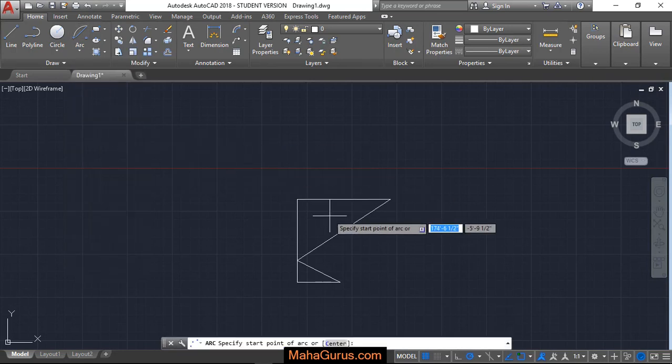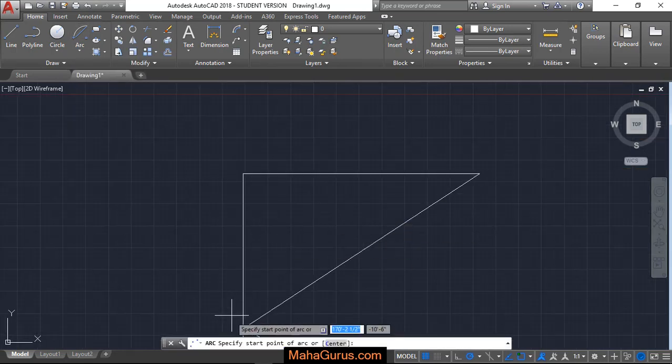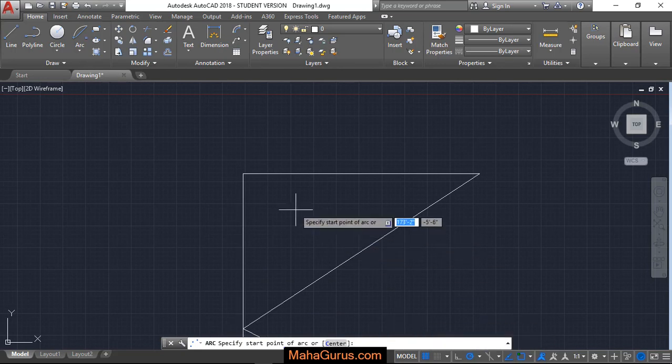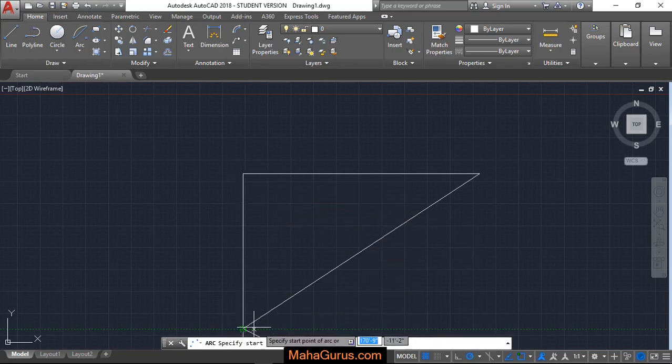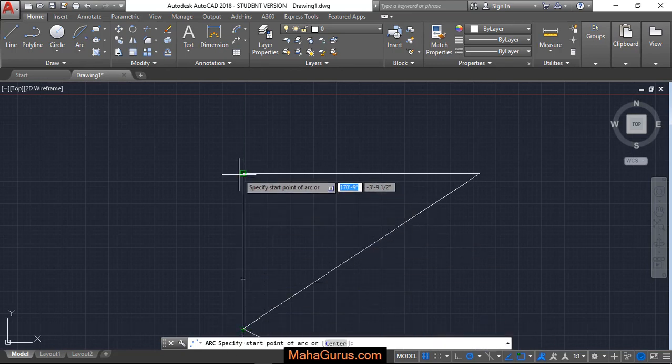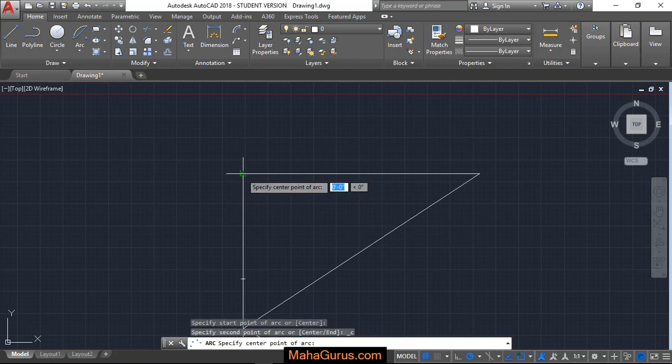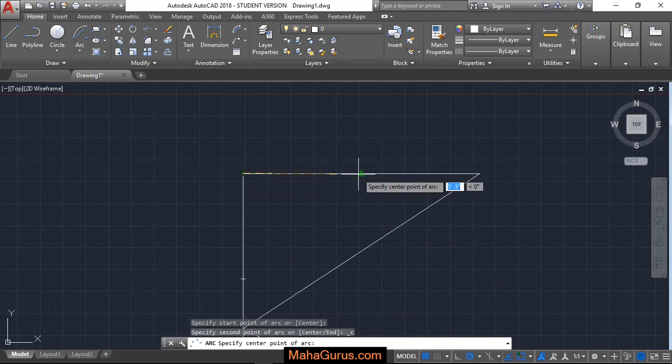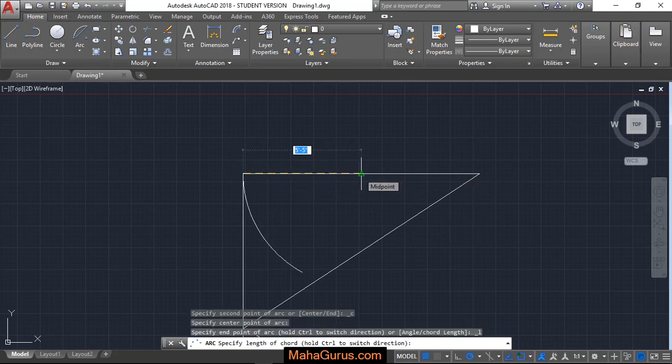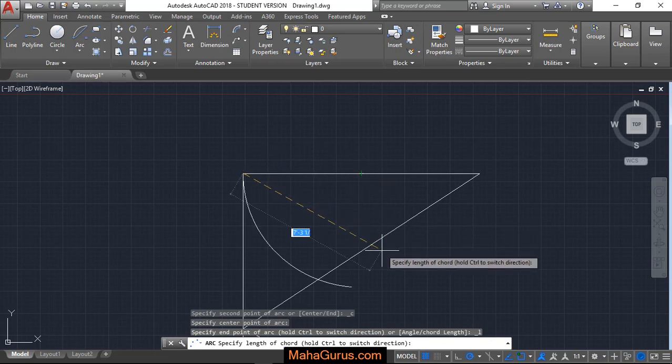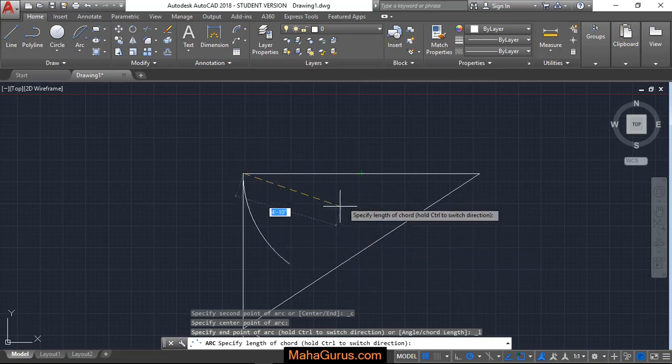Just after clicking, this command will be activated and you can check on your command box. Now we have to specify the first point according to this command. So let's choose the first point, then you have to select the center point or the middle one, and now you have to specify the length.